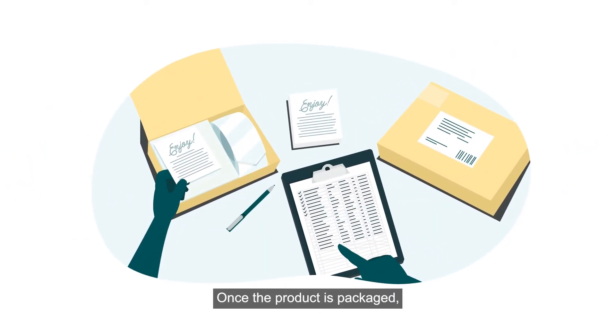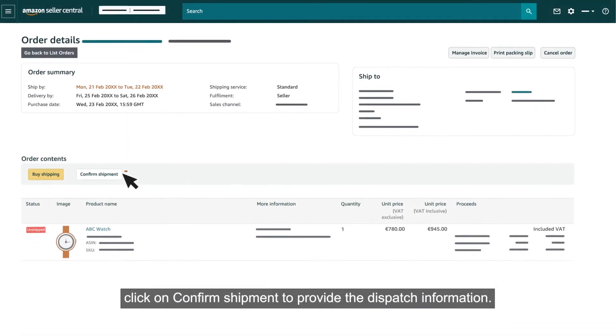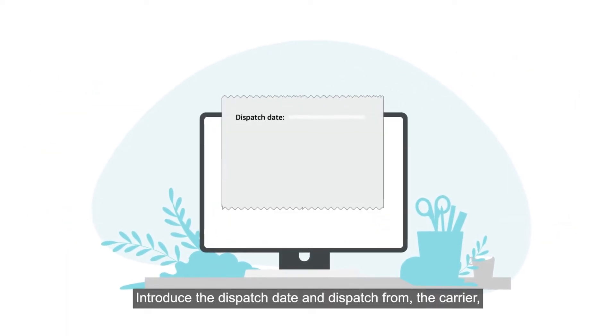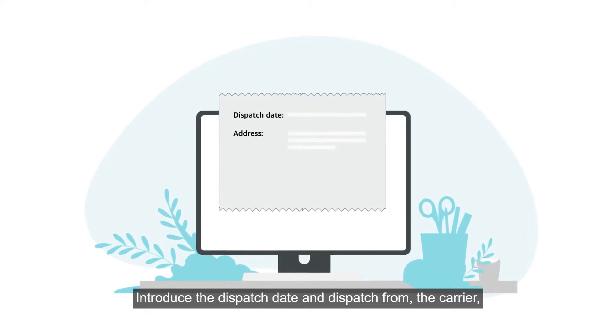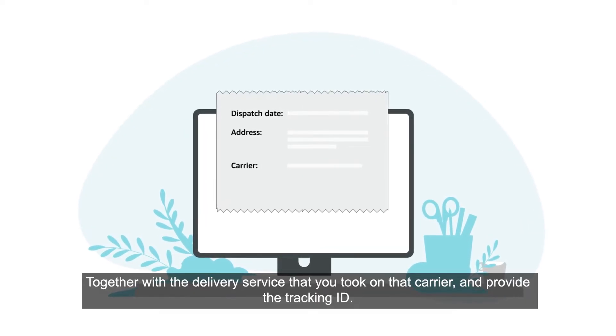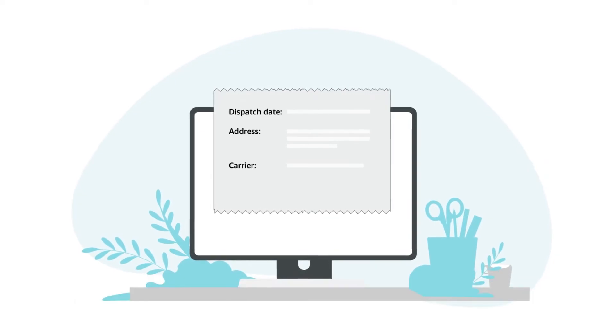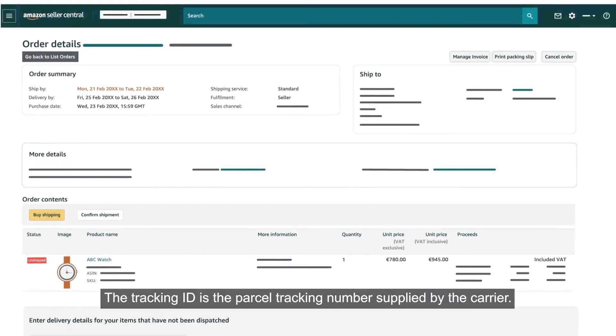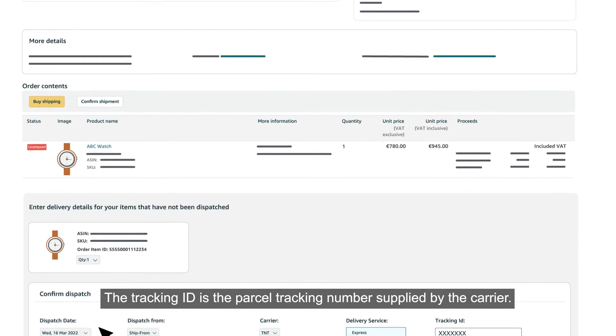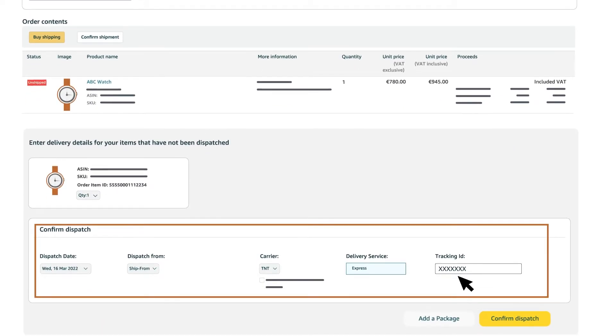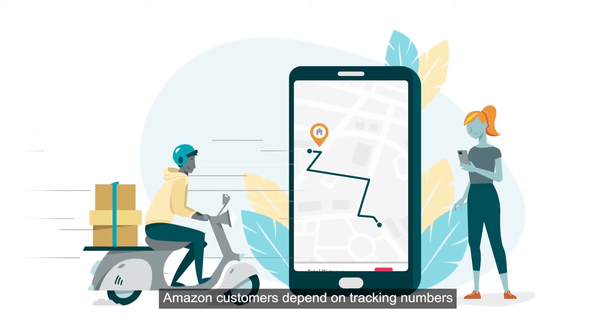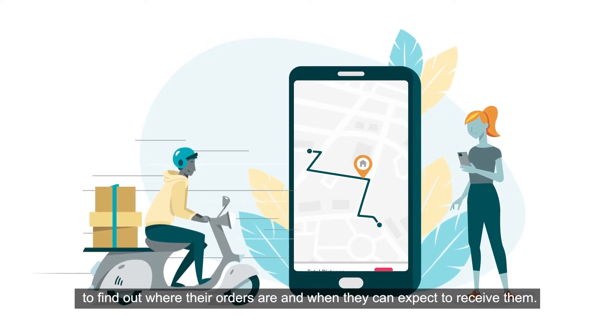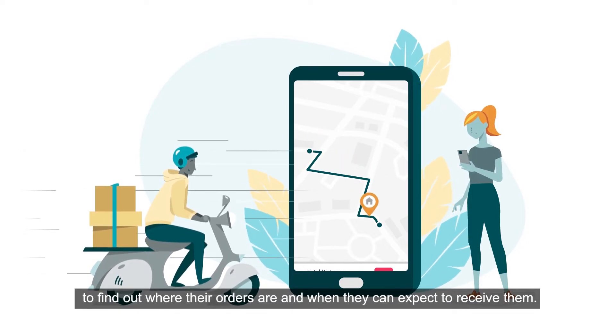Once the product is packaged, click on Confirm Shipment to provide the dispatch information. Introduce the dispatch date and dispatch from the carrier together with the delivery service that you took on that carrier and provide the tracking ID. The tracking ID is the parcel tracking number supplied by the carrier. Amazon customers depend on tracking numbers to find out where their orders are and when they can expect to receive them.